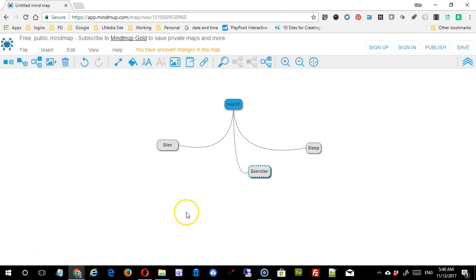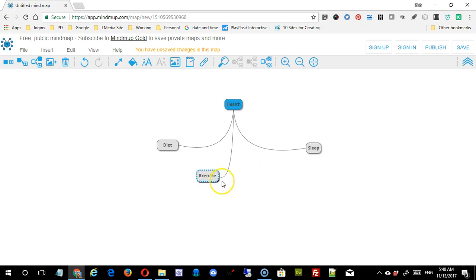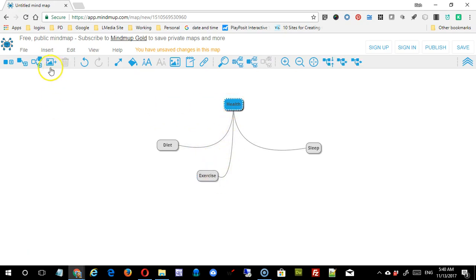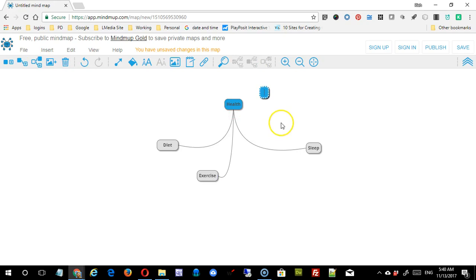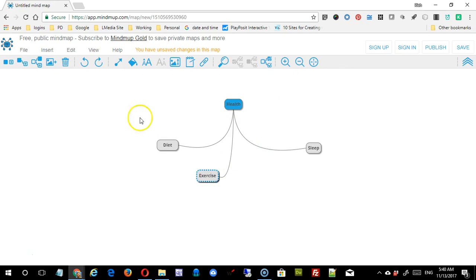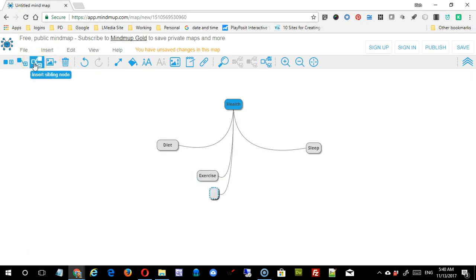Also, you can insert siblings. These are siblings now because they're all one level below health, but an alternate way to do that would simply be to use this button. See, now this is a sibling to health or something at the same level of health, but if I was in exercise and I did siblings, you can see that it's the same as creating one when the top level is selected. So let me just do that.